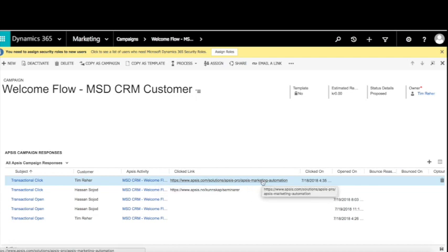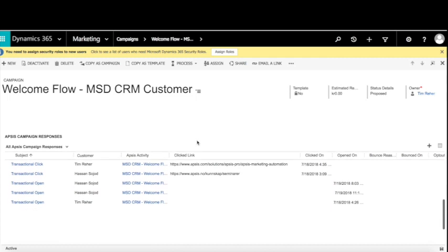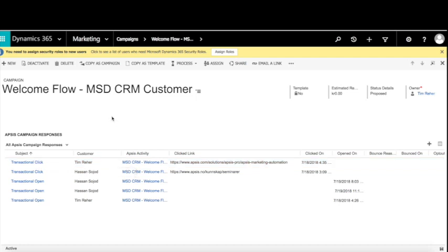In CRM you can follow up on this information. For example, set up a workflow that notifies the owning user for a contact if a specific link has been clicked. You can also create a new marketing list based on everyone who clicked on a specific link. You have detailed click and statistics data in CRM, and you can use standard Dynamics functionalities to create charts or dashboards based on information coming from AppSys.